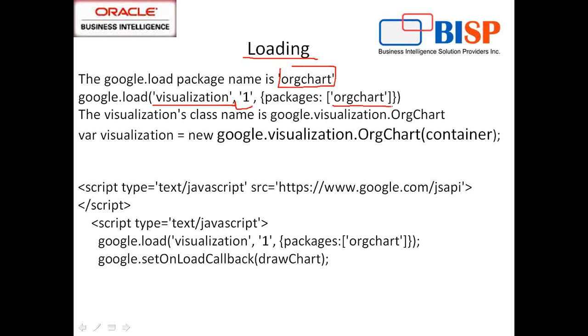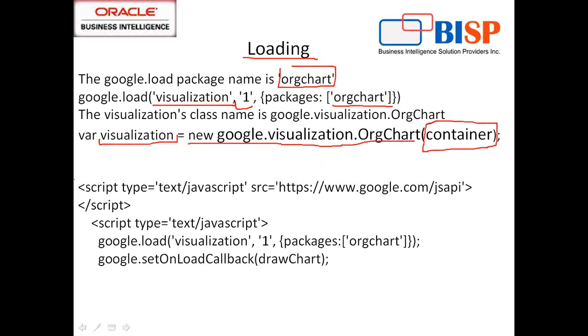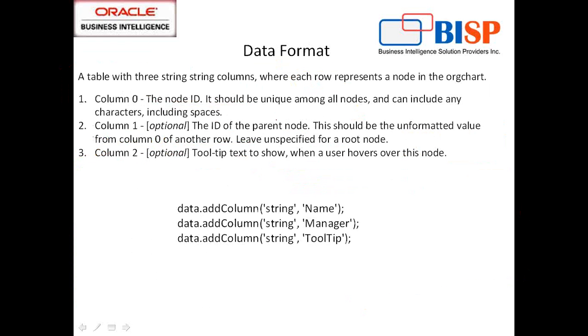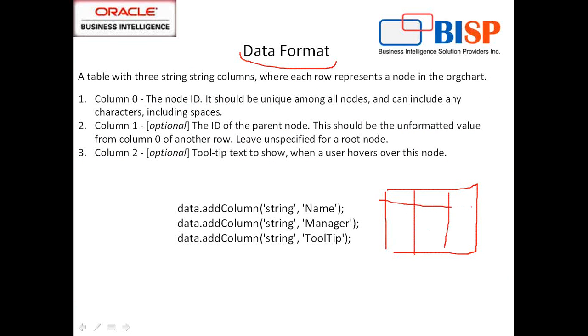Then we initialize this where visualization equals to new instance of google.visualization.OrgChart and pass container as my object. The second part of my script: I've taken a piece of my script to demonstrate how loading works. The next step, you need to specify the data format. Basically we create a virtual table with three columns and we pass the value to the rows of the virtual table.